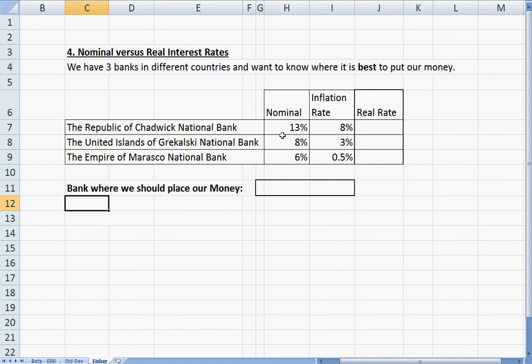If you look at this, these are the quotes that you'd be getting. Basically you're going to think: you can make 13% in this bank, 8% here, or 6% here. So if we had to go off nominal rate, we would definitely be saying let's go with Chadwick National Bank — that 13%.